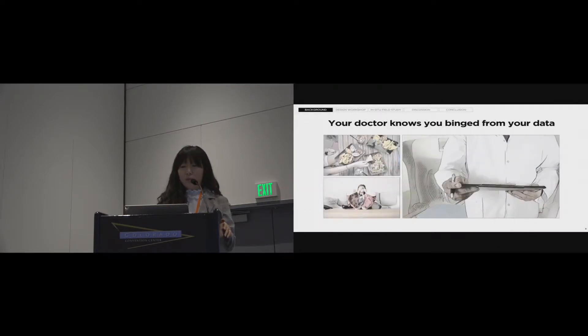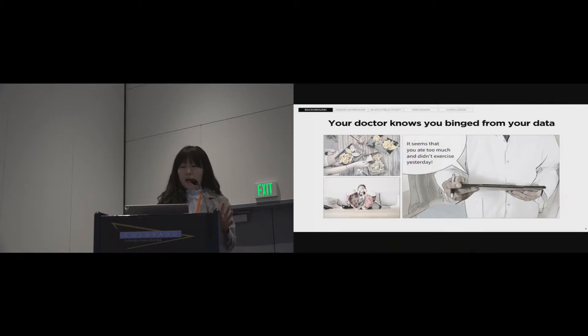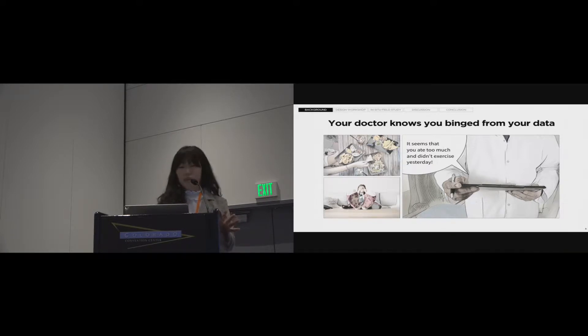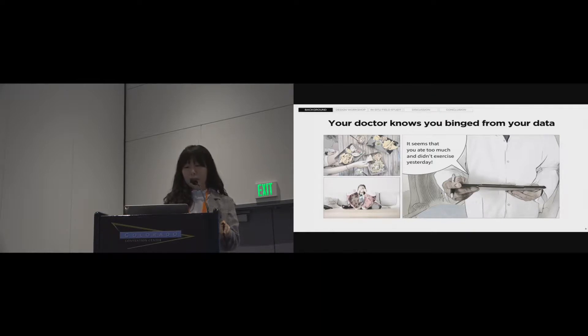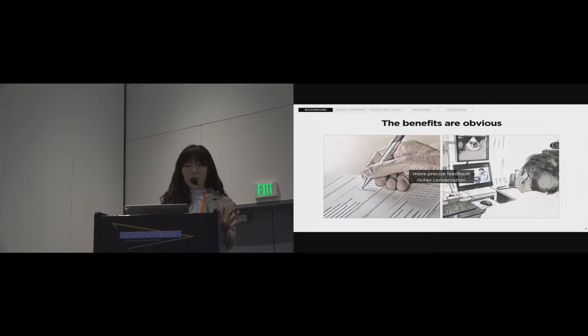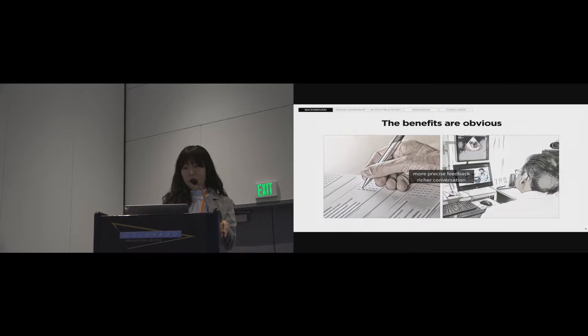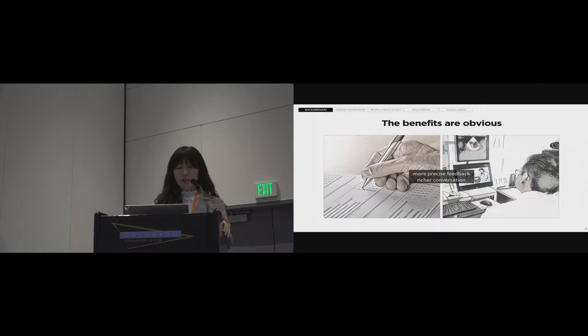But what if your doctor knows that you've been sitting and didn't exercise at all by using your data? Now we can collect various types of patient-generated data called PGD. The doctor uses this data to understand patients, make a medical decision, and give advice. So benefits are obvious. In fact, many previous studies have already addressed it. It enables doctors to give patients more precise feedback and enriches the conversations between doctors and patients.